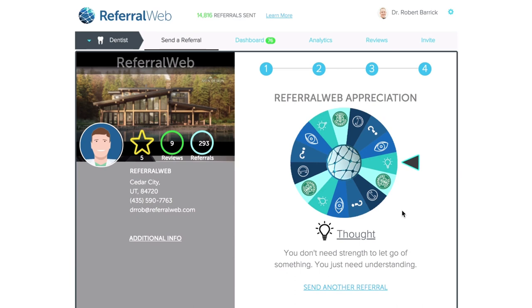Thanks so much. If you have any other suggestions or helpful hints for us, let us know. We sure hope you enjoy our new referral form, and if you have any other questions, let us know.